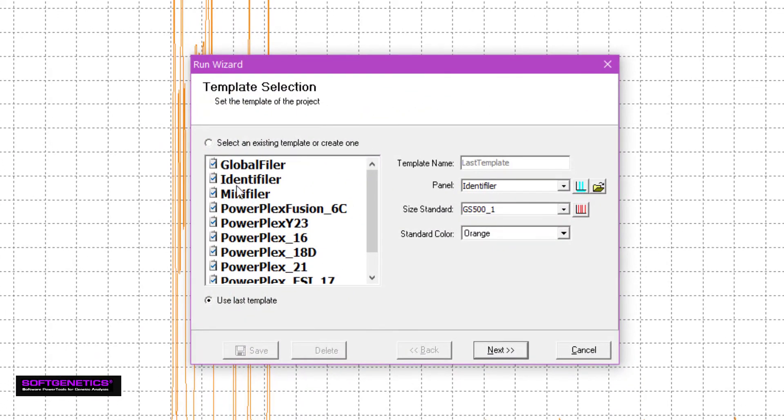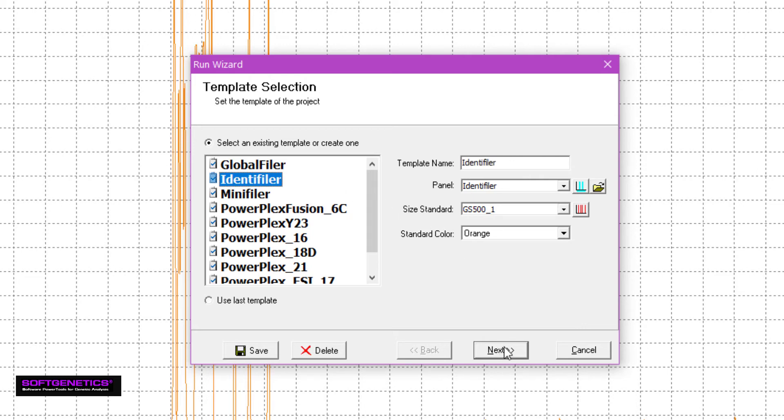In the first page, select your genotyping panel, size standard, and standard color, or simply select a pre-saved template. Your validation team can easily make templates for your laboratory's SOPs or delete any unneeded templates from the list. Click Next.